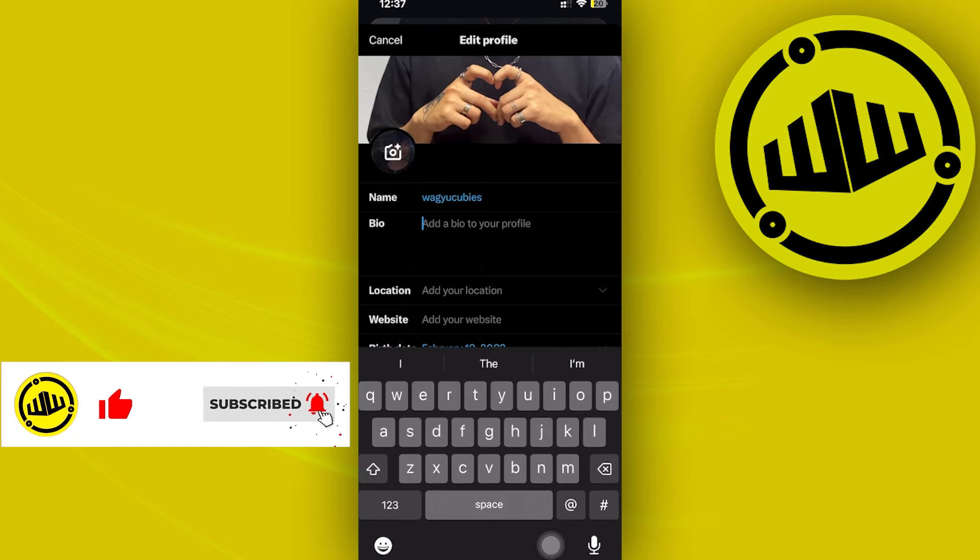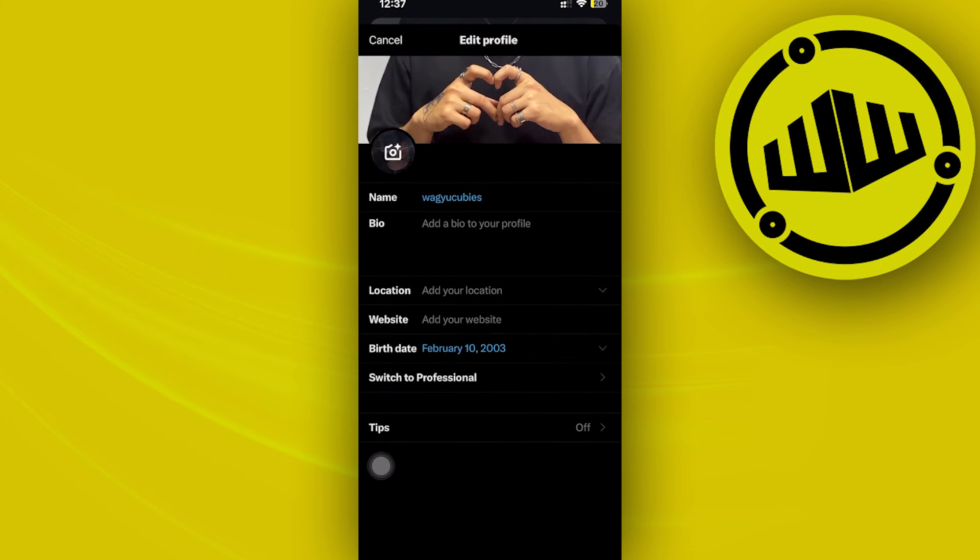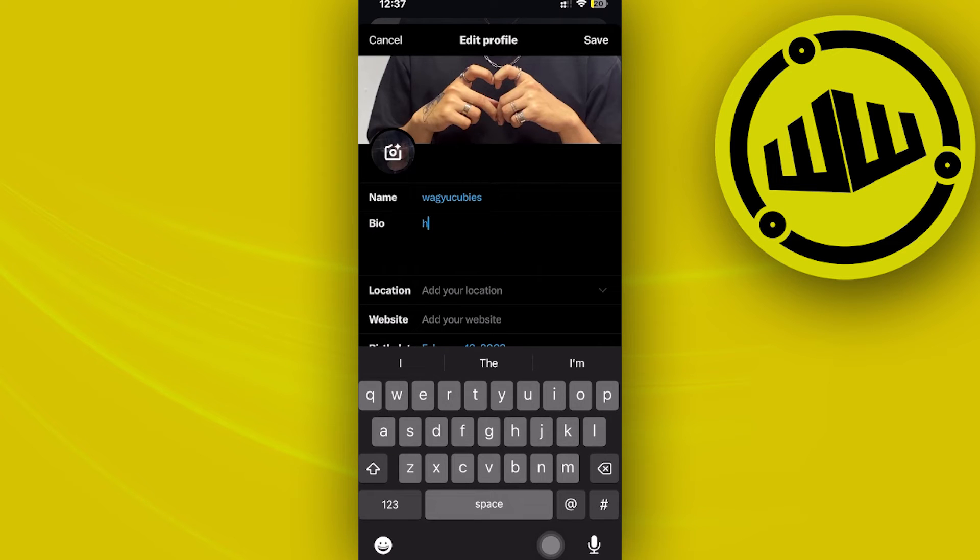If you can't locate the option to add pronouns on your profile, you can easily tap on your bio and just enter your preferred pronouns there.